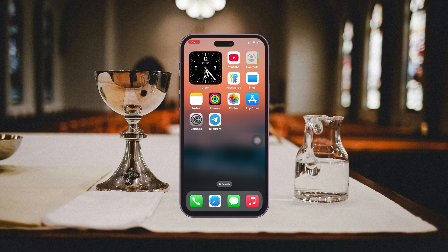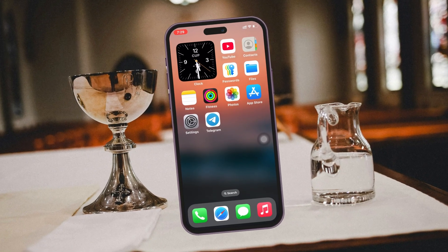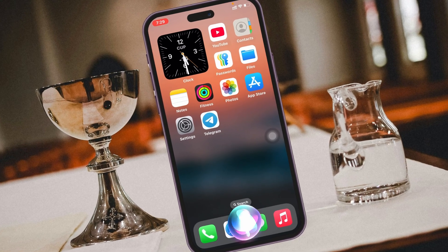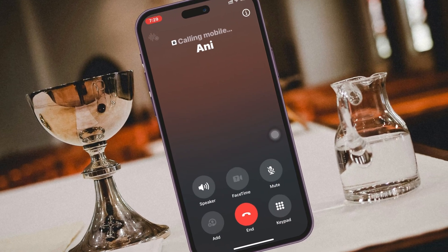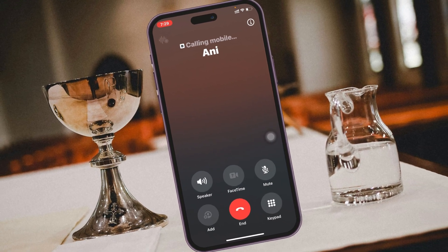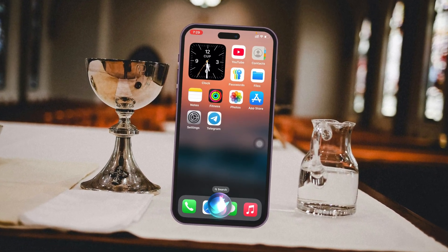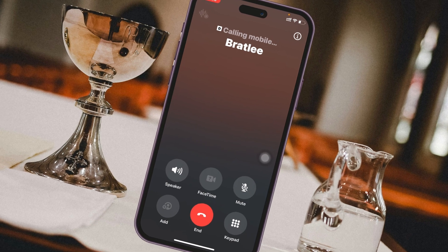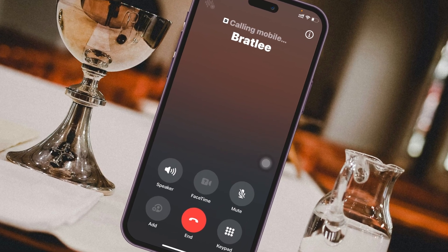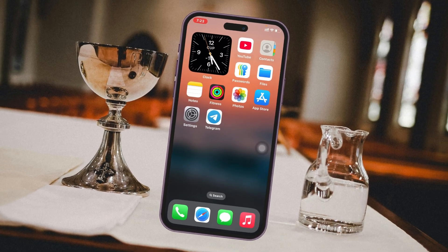Do you want to enable the voice dial feature on your iPhone? Hey there everyone, welcome back to the SkyTek Studio. In today's guide video, I'll show you how you can turn on and use the voice dial feature on your iPhone. This is actually a pretty handy feature while you are driving or doing any important work, and you want your iPhone to call any number automatically. Here is how you can do it.